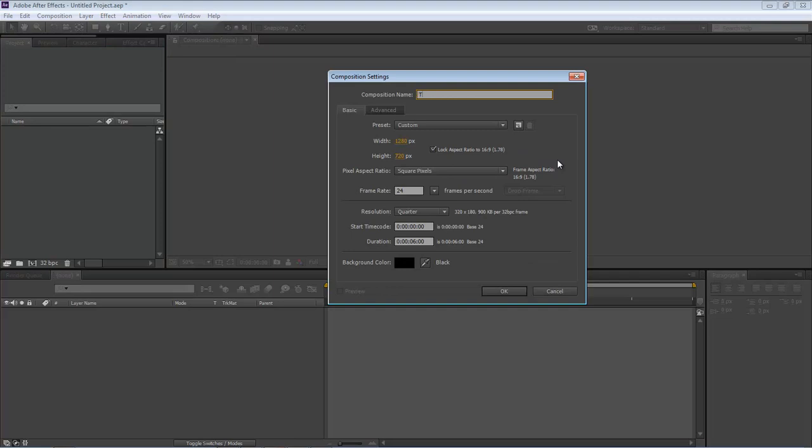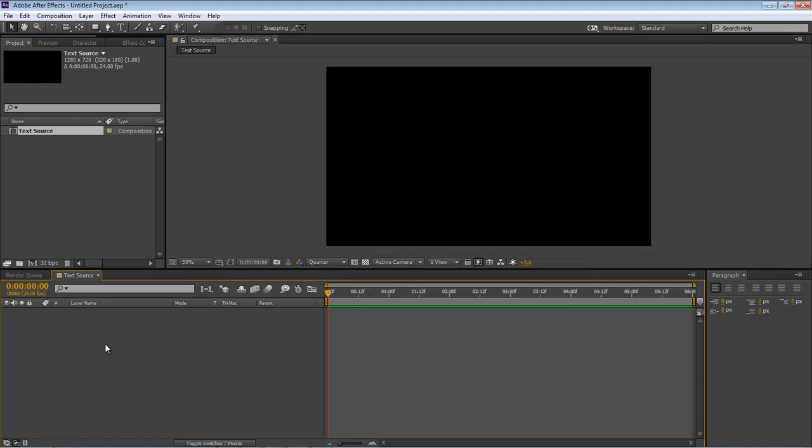We're going to name this 'text source,' 1280 by 720, 24 frames per second at six seconds long. Let's click OK.